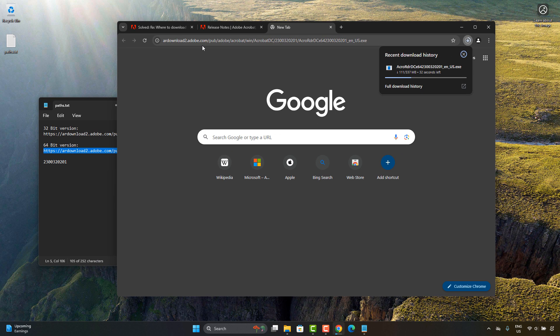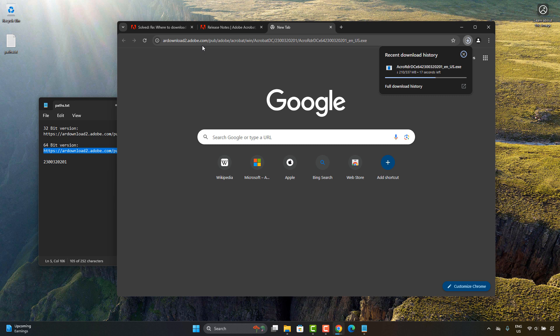And then you have third-party sites that are like, I have the old version. Because when you encounter sites like that, there's no telling what they are doing with that file. For all you know, they have malware wrapped into it.